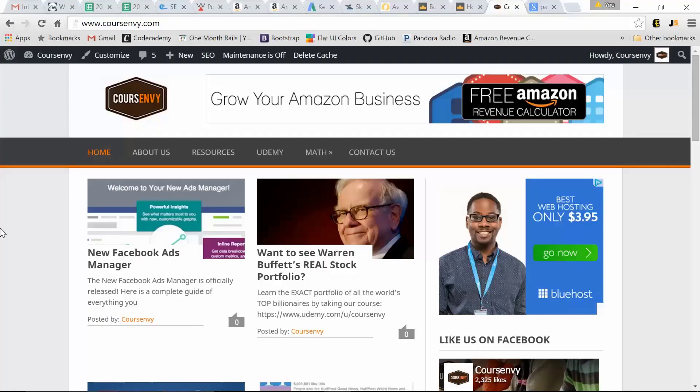Okay, for anybody who's just starting out online, I'm going to show you how easy it is to start a blog or a website within minutes.